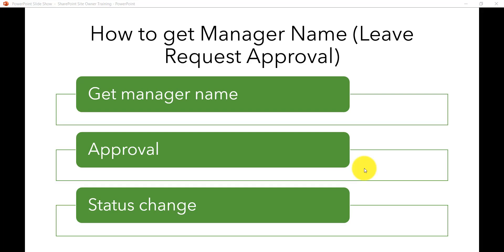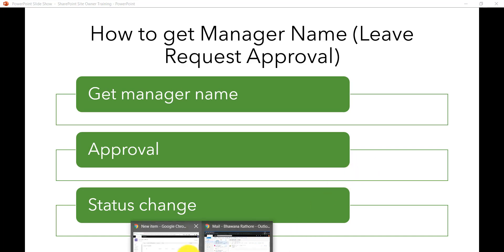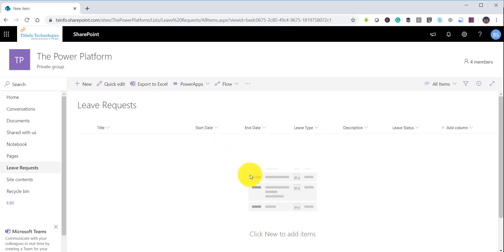In this video I am going to explain how to get the manager name, and then we will see how we can set an approval so that the manager can approve it, and then we will see how we can change the status as well. This is a flow that we are going to do on the leave request list, and we will do the approval after retrieving the manager name.